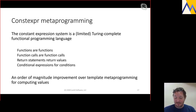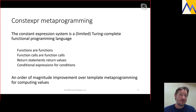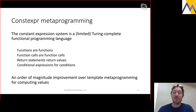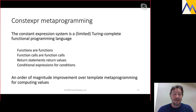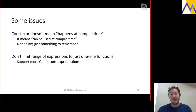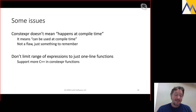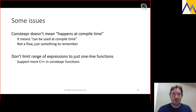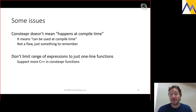The generalization of constant expressions moves us from a limited Turing-complete functional programming language based on templates to one based on basically normal C++. Functions look like functions with the constexpr keyword; function calls are function calls; return statements return values. This is an order of magnitude improvement over template metaprogramming for computing values. One caveat: constexpr doesn't necessarily mean it happens at compile time — it means it can be used at compile time.